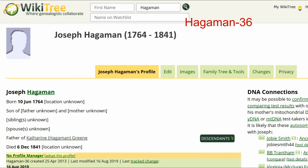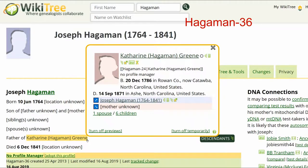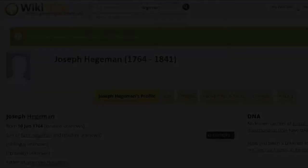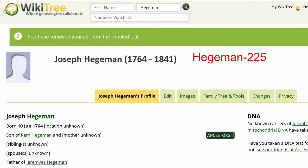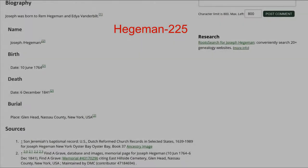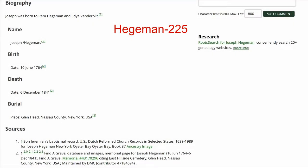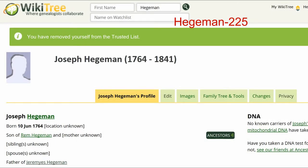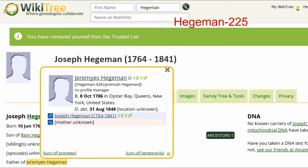Hover over Catherine's name until an info box appears — it shows that she was born in 1786 in North Carolina. Now look at Haggaman 225. In the biography section, there is a baptismal record for his son and a source from Find a Grave. Hover over Jeremiah's name until his info box appears. That shows he was born in 1786, the same year as Catherine, but in New York.